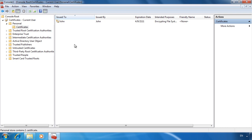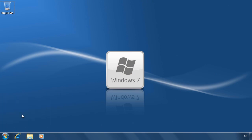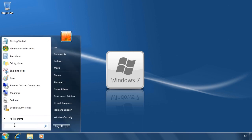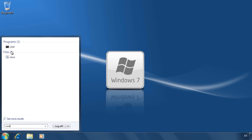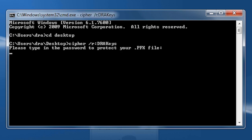To help prevent this from happening, it is best to create a data recovery agent. I will now change to another user on this computer called DRA. To create a data recovery agent for this user, I first need to export a certificate that can be used to encrypt the files and read them. To do this, open a command prompt from the Start menu and enter the command cipher with the /R switch, followed by a colon and the filename.